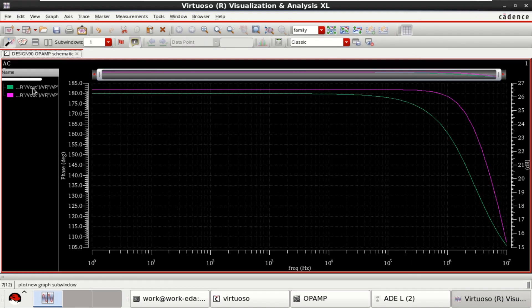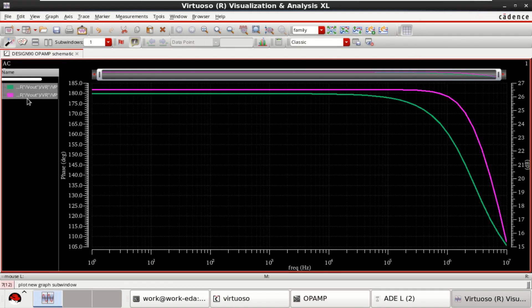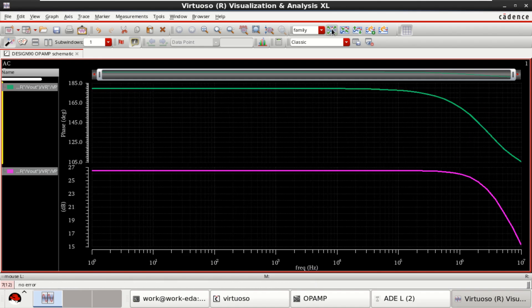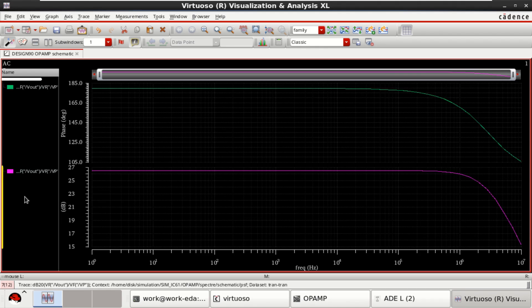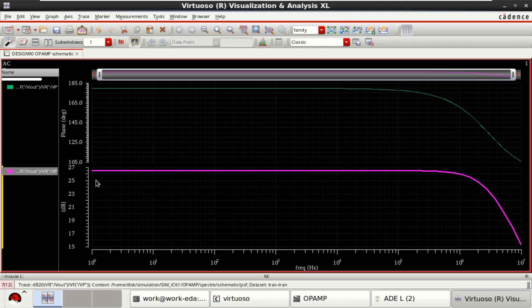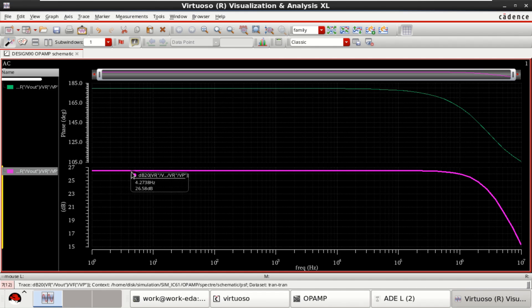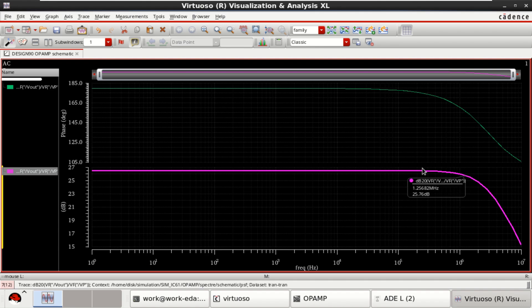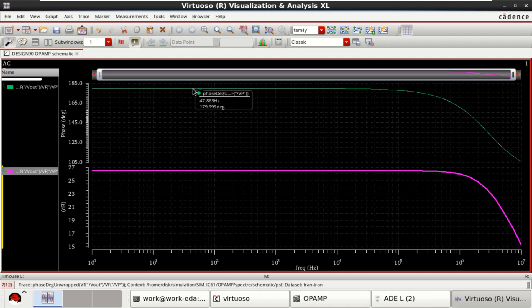This shows the magnitude and phase plot of the op-amp. Click on this. Observe that the op-amp provide a gain of 26.55 dB. Up to a frequency of 10 power 6. And it has a phase margin of 179.99 degrees.